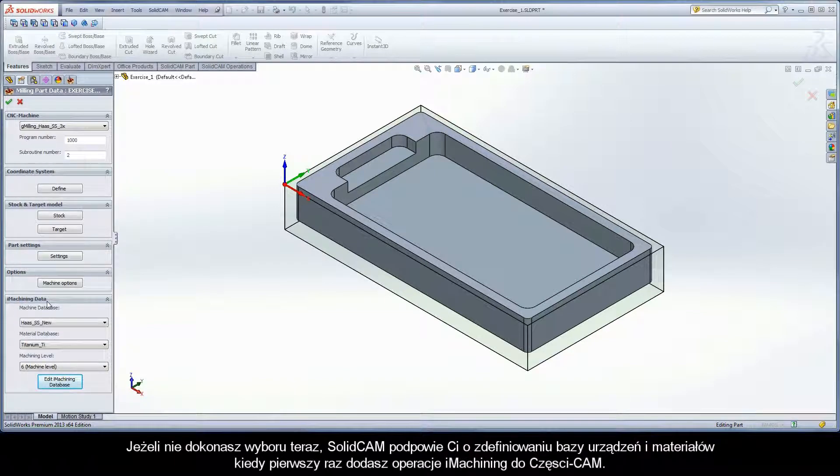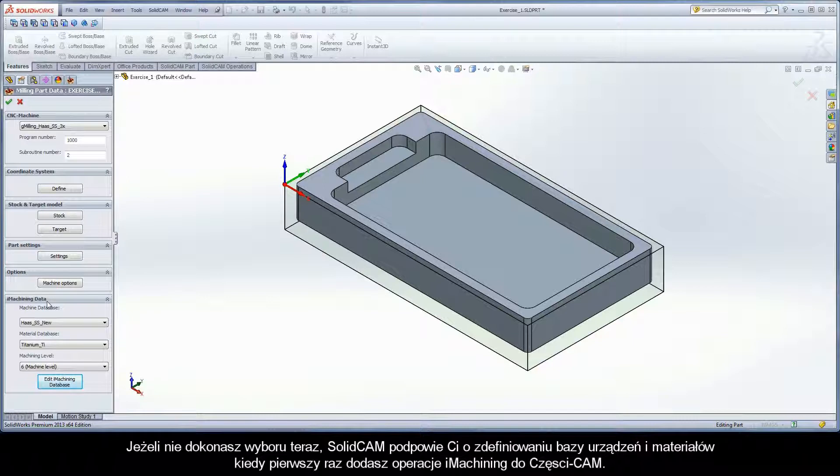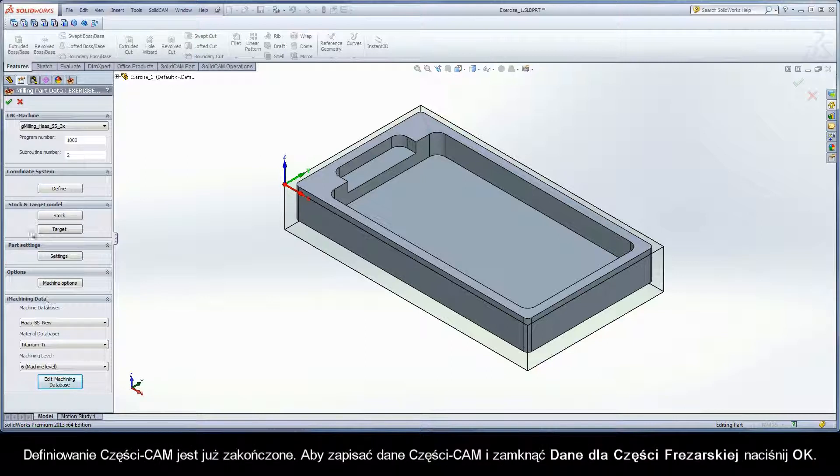If you do not make these selections now, SolidCAM will prompt you to define the machine and material databases when the first iMachining operation is added to your cam part. The cam part definition process is now complete.